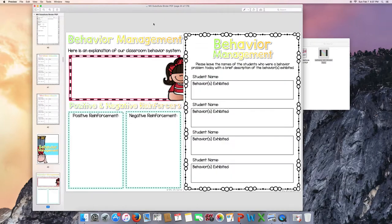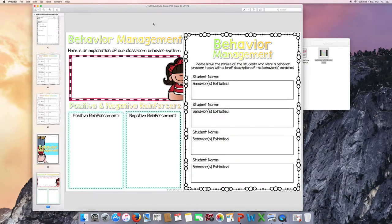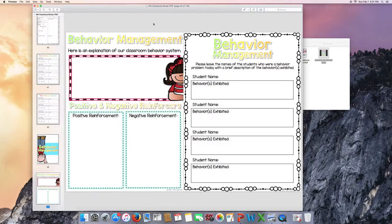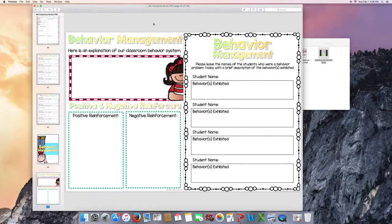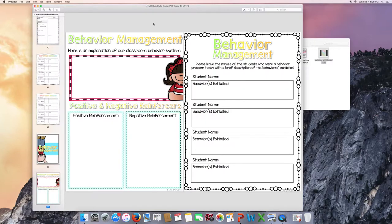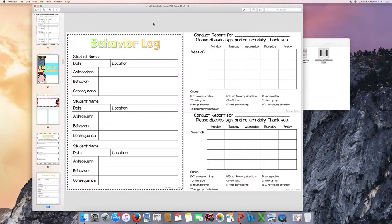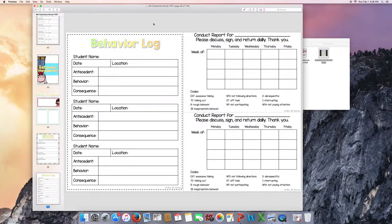Behavior management. Explain your classroom behavior system. What positive and negative reinforcers do you use in your classroom that the substitute should be aware of. And then there's a sheet for your substitute to write back to you about students that had problem behaviors throughout the school day that maybe you need to talk to them or call home the next day when you get back.